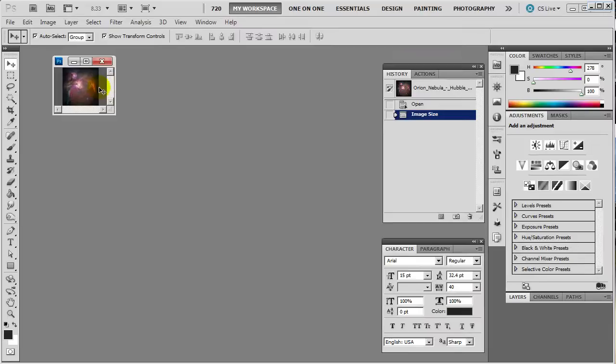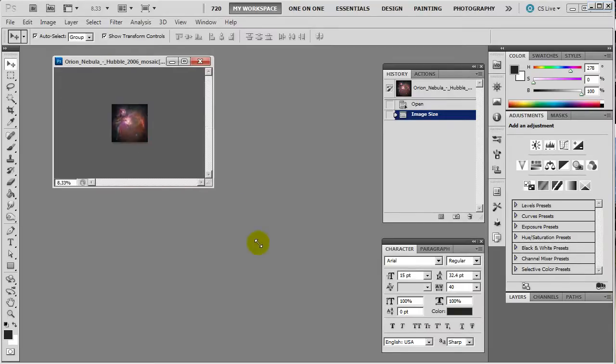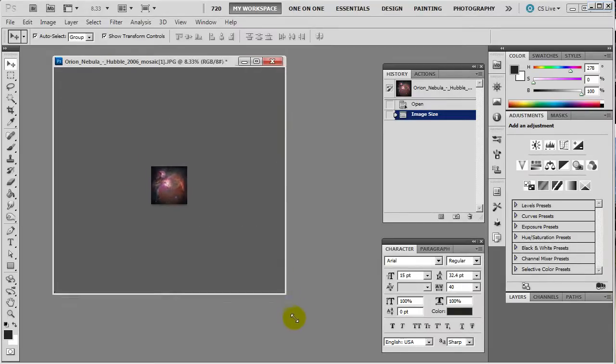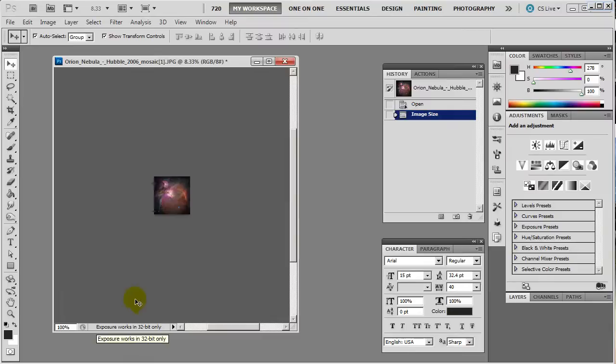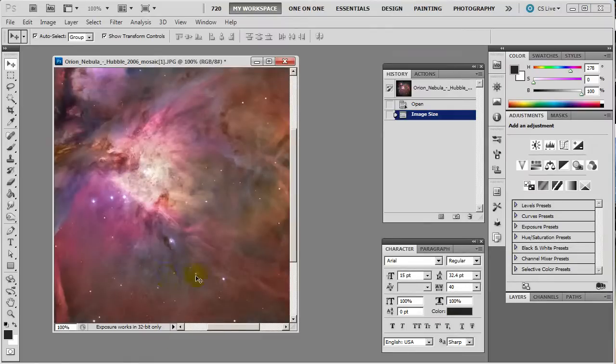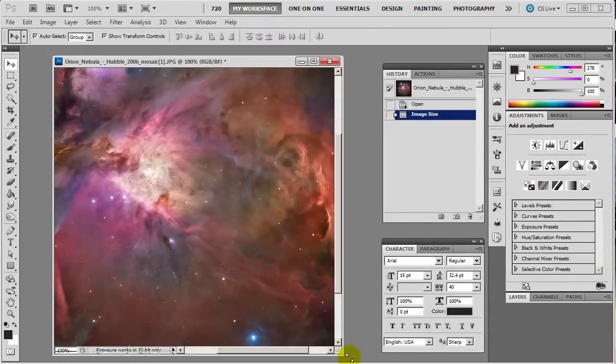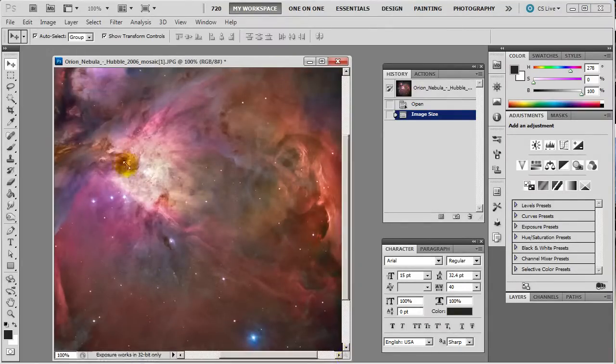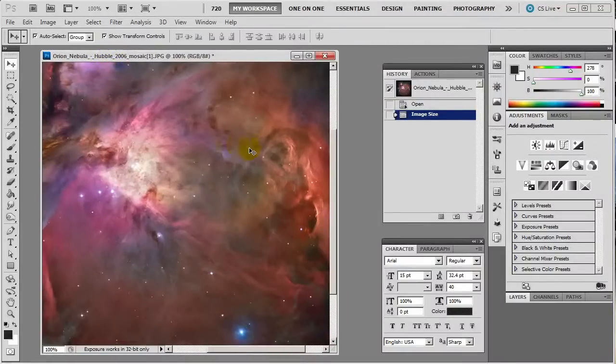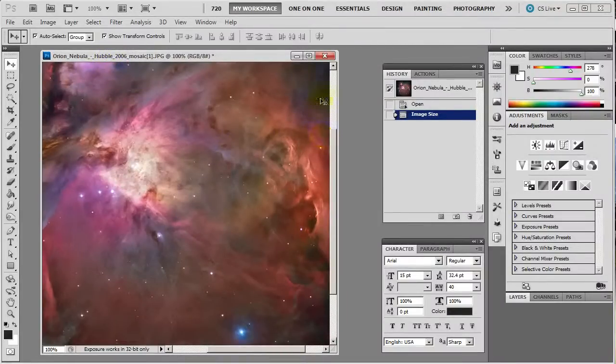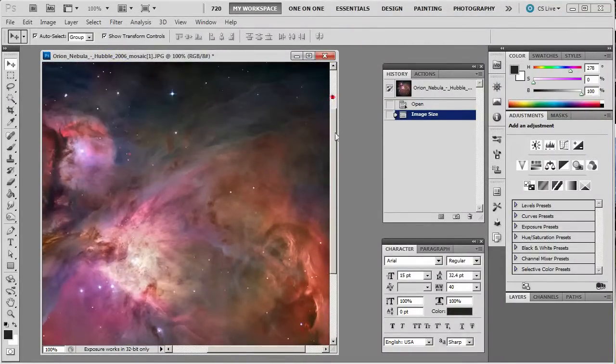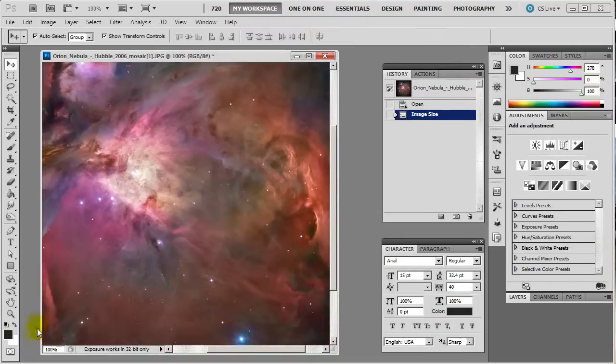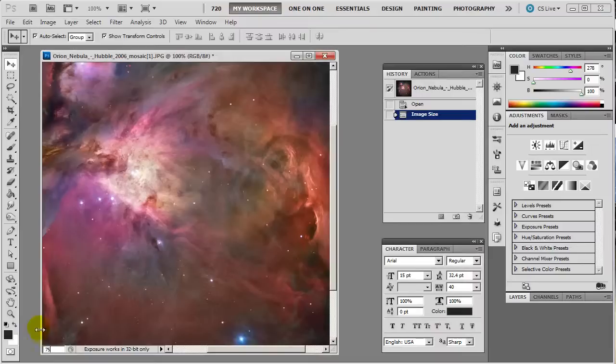And there it is. And it's tiny. But it's tiny because you're still down here at 8.33 percent. Now if you bring it up to 100 percent. See it's still bigger than my screen here because I have my screen set down to 1280 by 720 for the tutorials.